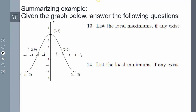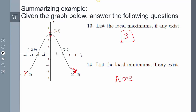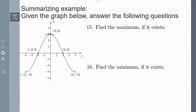List the local maximums, if any exist. Remember, we can't use the bounds. The highest value not at a bound is 3, so the local maximum is 3. For the local minimum: none exist, because the minimum value of negative 3 occurs at the boundary, and we can't get close enough to it on both sides to satisfy the definition. The overall maximum is 3, and the overall minimum is negative 3.